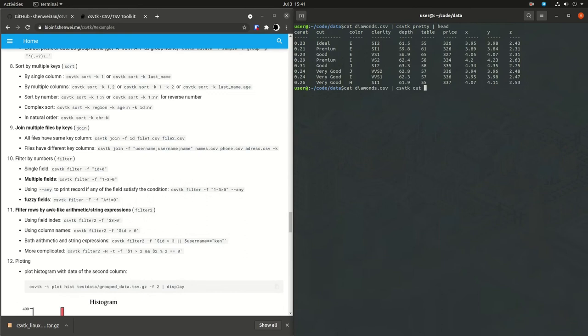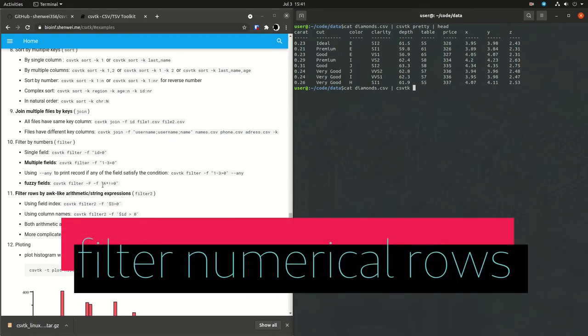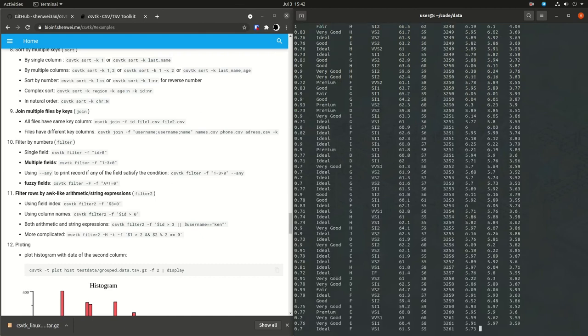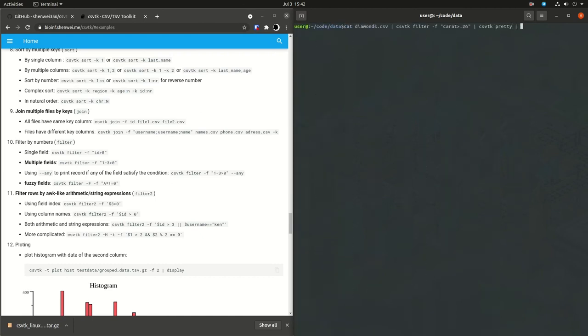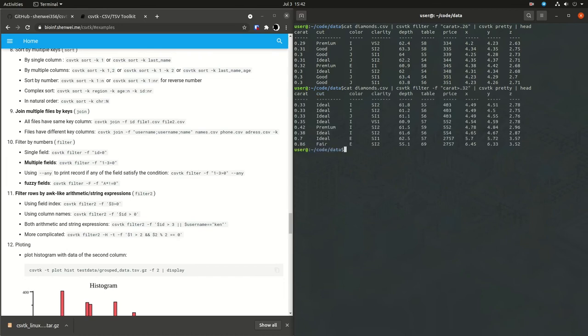So here's a filter by numerical rows. So grep was the way to do character-like rows. Filter is the way to do numeric rows. And when you do this, you need to use quotations. So it's taking this expression, caret greater than 0.26. So I piped out too much here. I'm going to make sure to just grab the head. You'll see everything in the caret column is greater than 0.26. Here I'm just going to change this to 0.32. And you'll see everything's greater than 0.32.